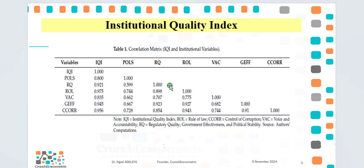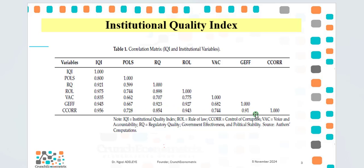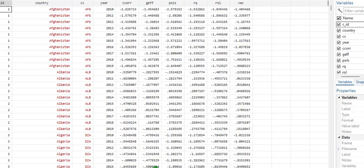Also, if you look among the six institutional indicators, you will observe some strong level of correlation or collinearity among them. So this again justifies why I created the IQI for that paper.